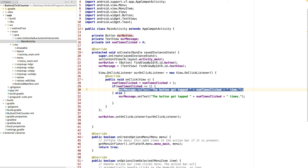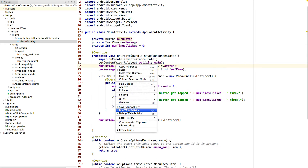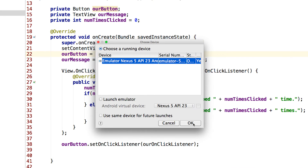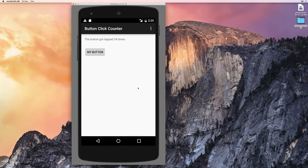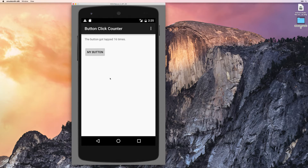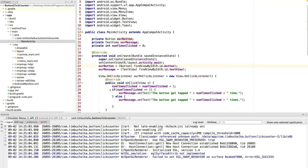Otherwise, 'else' means otherwise — if the number isn't equal to one (since zero would still be valid; if it's been clicked zero times, we'd still say 'times'), we're actually going to show the word 'times'. So we run that again: the button got tapped one time — correct. The button got tapped two times — and now it's doing 'times' each time. You can see that's working — testing to see whether the value is one, and if so displaying 'time', otherwise 'times'.